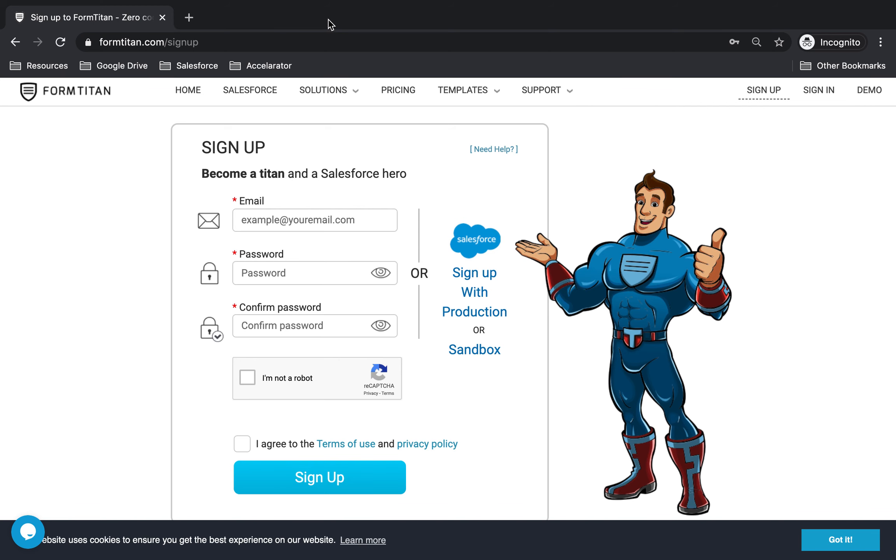So those are the three ways. One is pretty straightforward with your email, put a password in and you're good to go. And then the other two ways are sign up with Salesforce, either Production or Sandbox. And that's pretty much it. That's how you would do it.